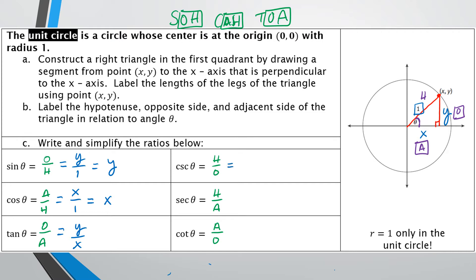Now replacing with x, y, and r: cosecant is 1/y — and I have to leave the 1 because it's in the numerator. Secant is 1/x, and we have to leave the 1. Cotangent is x/y. So none of those really simplified — it was really just sine and cosine that simplified.